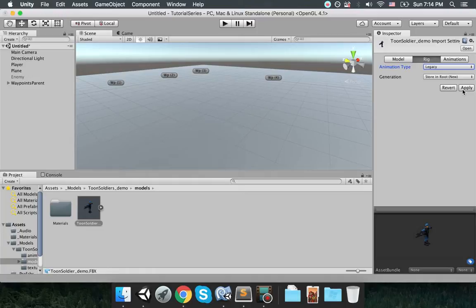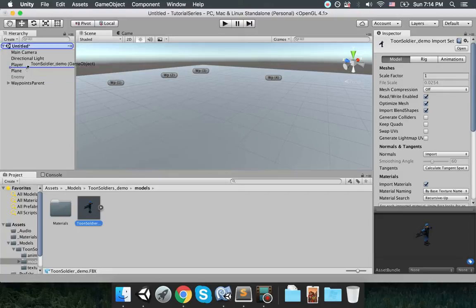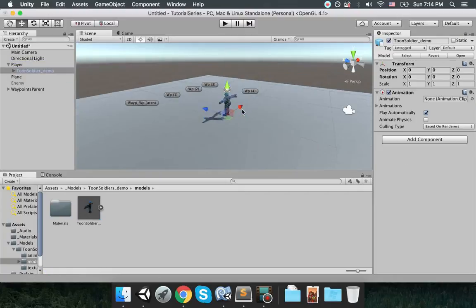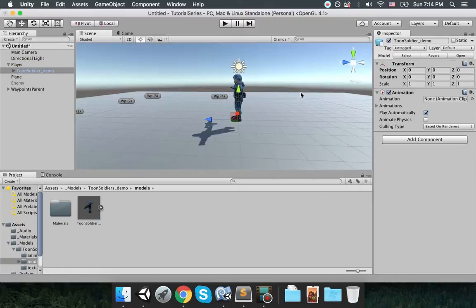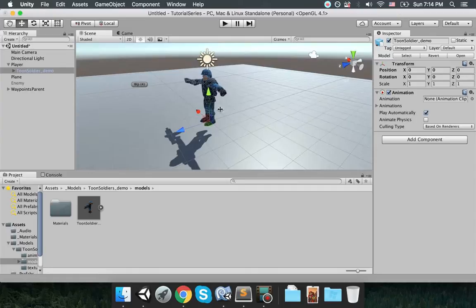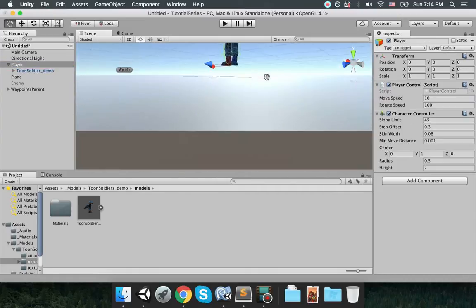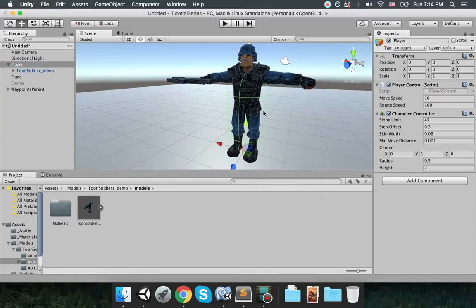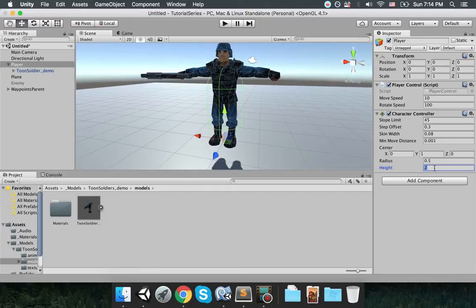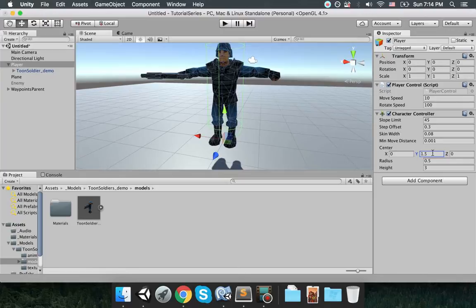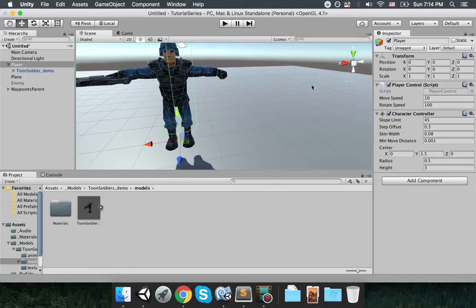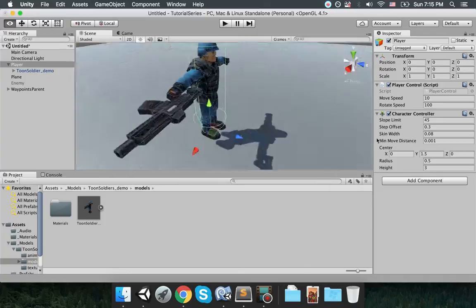I will first show the legacy animation and then later I'm going to make a video about mecanim animation. So if you want to see mecanim it will be in the future videos. Apply the model is fine and now drag and drop this toon soldier into the player. As you can see the toon soldier is right here in the player.